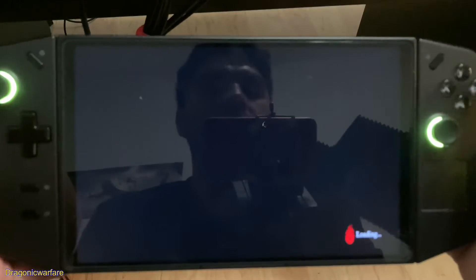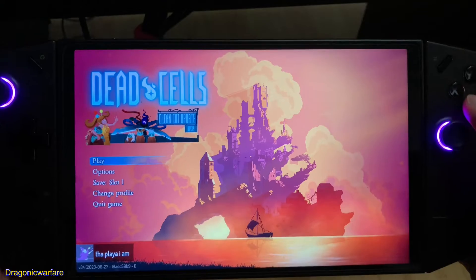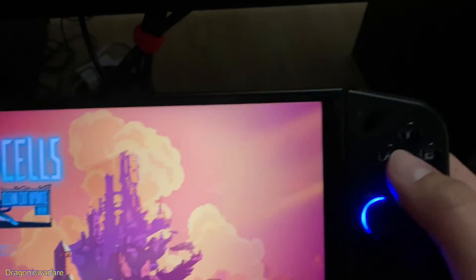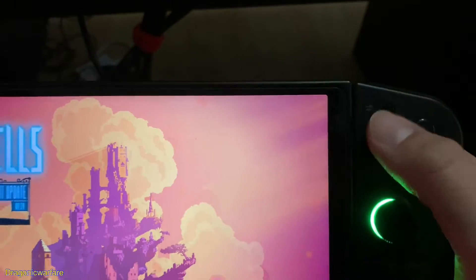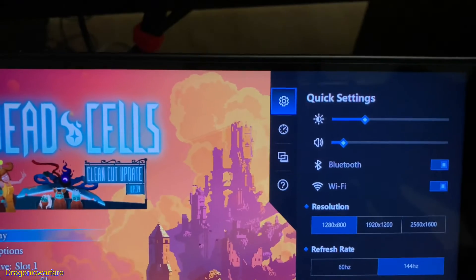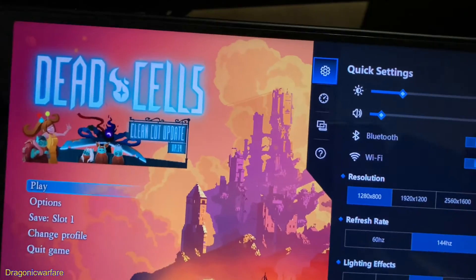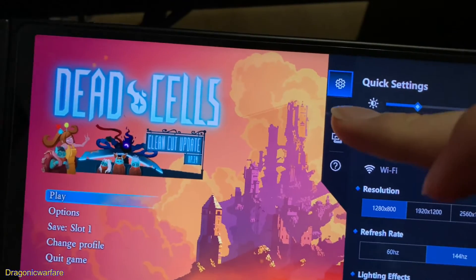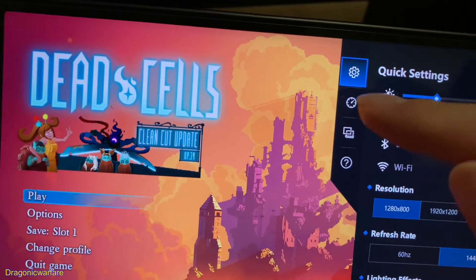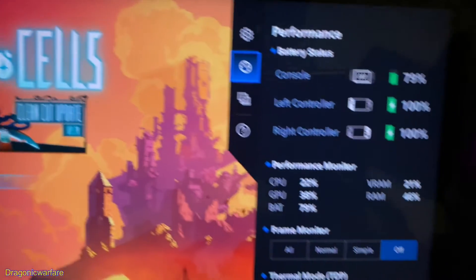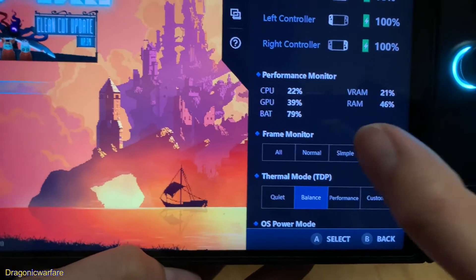Super easy. Now that we're in the game, you can click this button right here — one tap — and you'll see there are a couple of settings. You're going to go to the little gauge icon right here, and there you go: Frame Monitor.